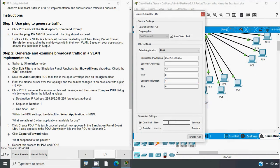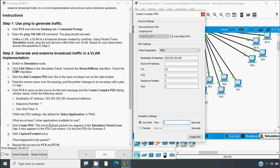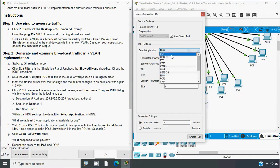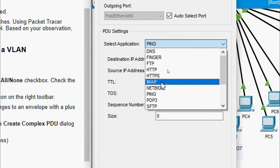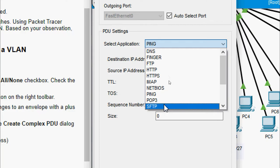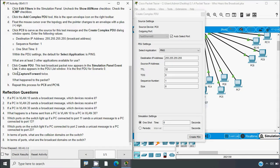In the PDU settings, Select Application is Ping. What are at least three other applications available? Here we can see many applications: DNS, Finger, FTP, HTTP, HTTPS, IMAP, Ping, POP3, SFTP, and many more. Now click Create PDU. This test broadcast packet now appears in the Simulation panel event list. It also appears in the PDU list window as the first PDU for Scenario 0.